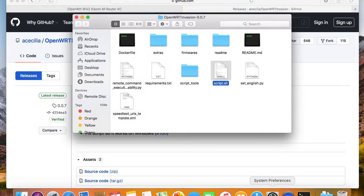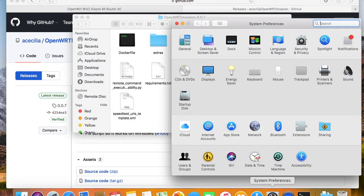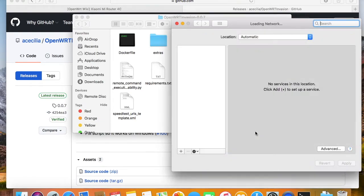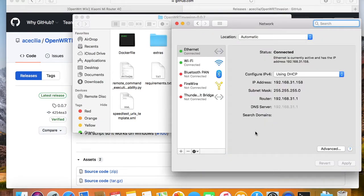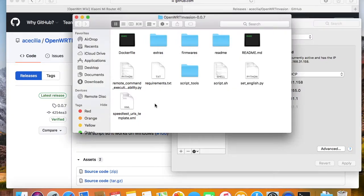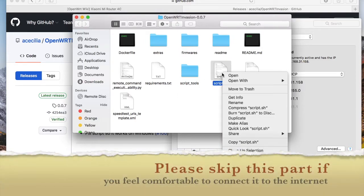But I don't want to connect my router to the internet, because the manufacturer will collect my network information, which is super annoying. So I need to use my laptop as the web server and modify the shell script to let the router download DropBear from my laptop directly.